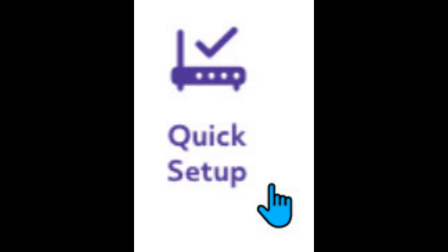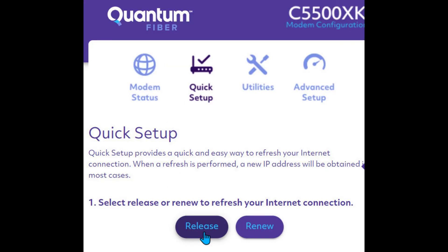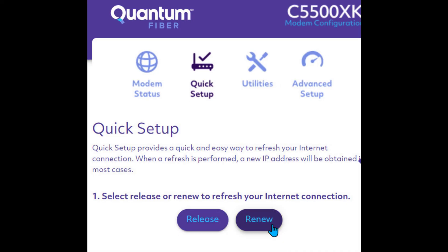Here are the steps to follow. Click the button named Quick Setup. On the Quick Setup window, click the Release button. Then, on the Quick Setup window, click the Renew button. After completing these steps, we were able to get our home devices back onto the internet like before.